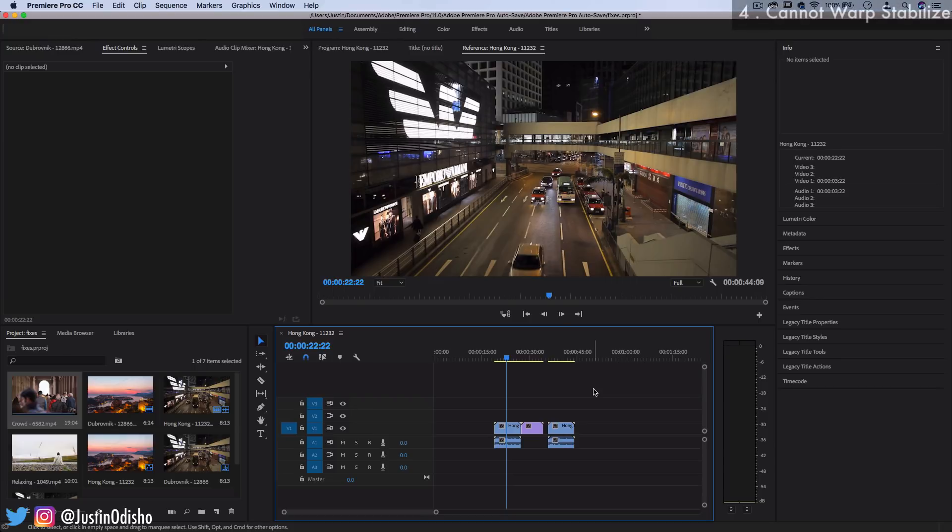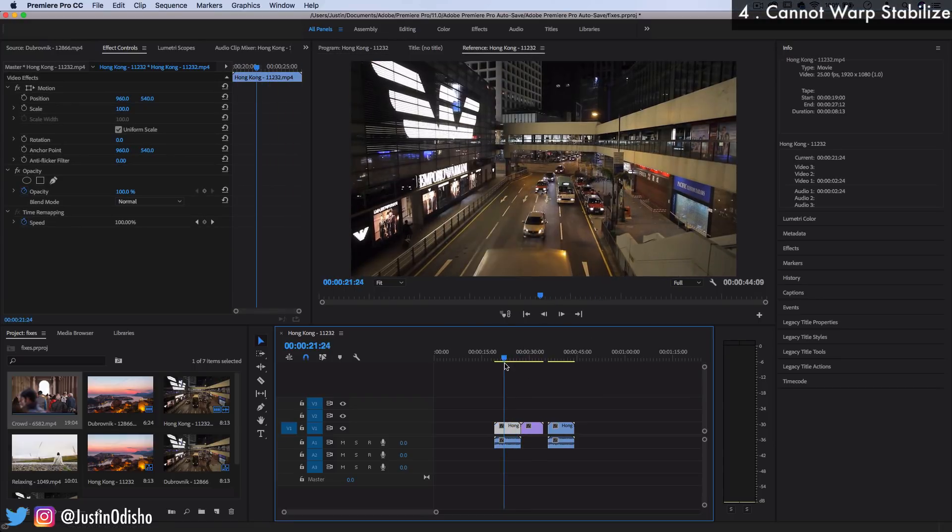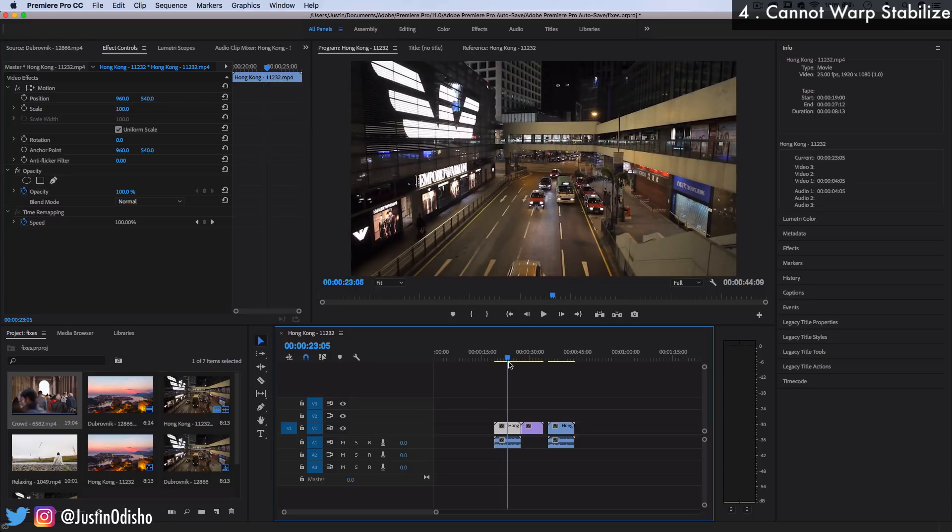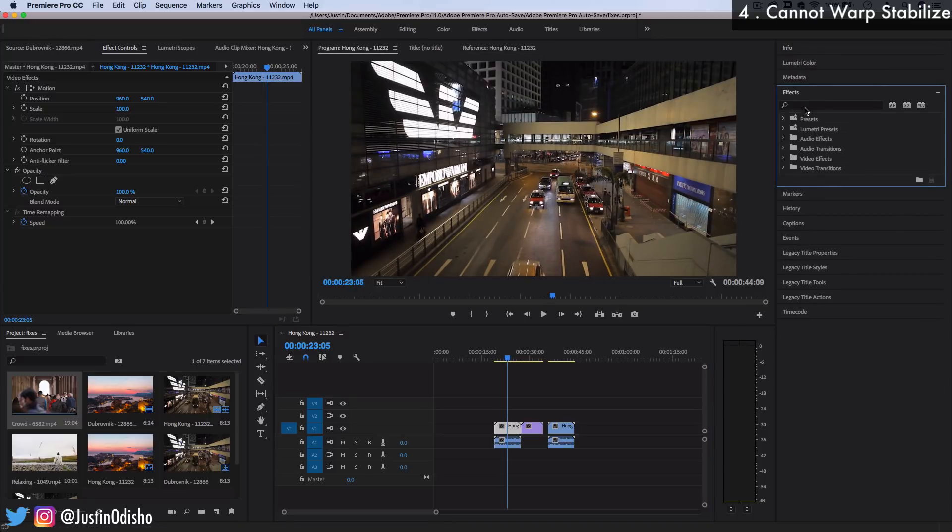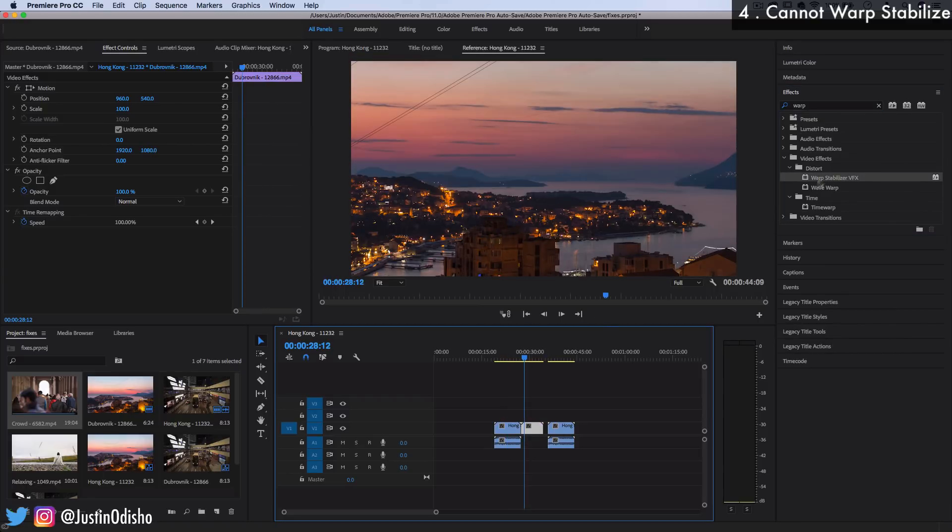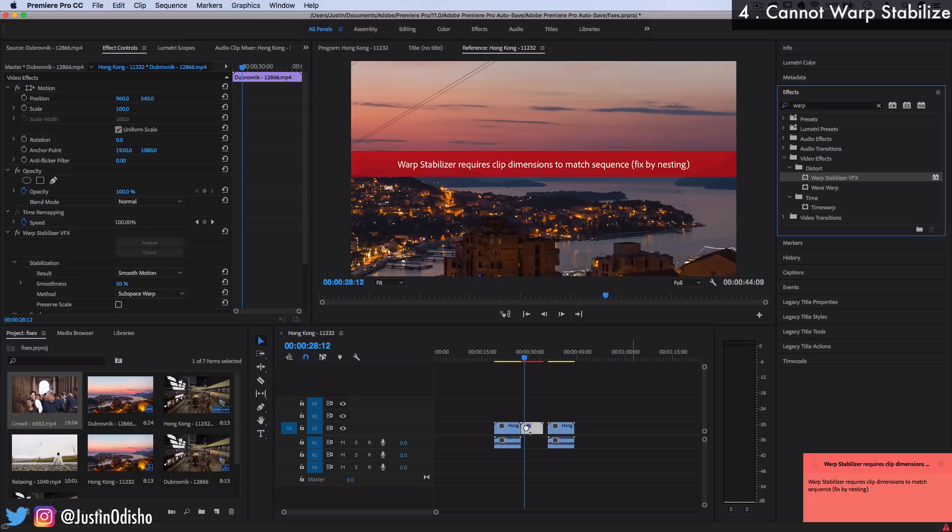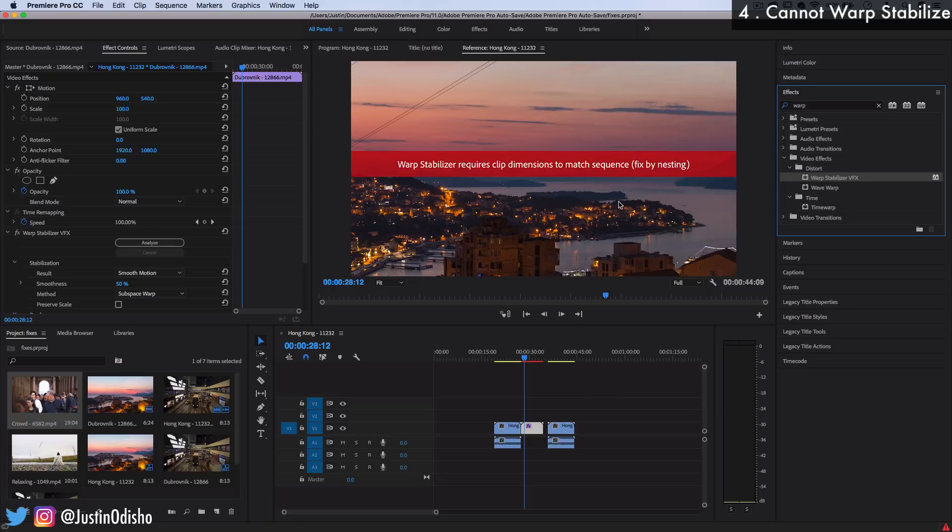But let's say you're actually editing your project and you find that one of the clips is a bit shaky. So if we go to the effects panel, a common solution and effect that you might often be reaching for is the warp stabilizer. And this just smooths out any shaky camera movement. But let's say we dragged it on there. You might get this error message that says warp stabilizer requires clip dimensions to match sequence. And remember earlier how this was a different dimension. This is a 4K clip in a sequence that's 1080.